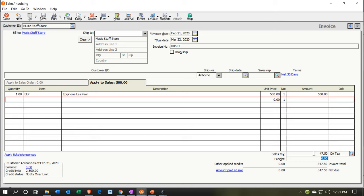Inventory will go down by $400 — because we sold an Epiphone Les Paul guitar — and cost of goods sold will increase by that same $400. The net effect on net income is an increase in revenue of $500, an increase in cost of goods sold of $400, with a net increase of $100.